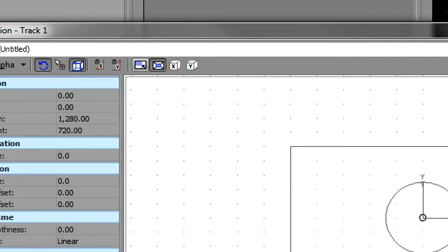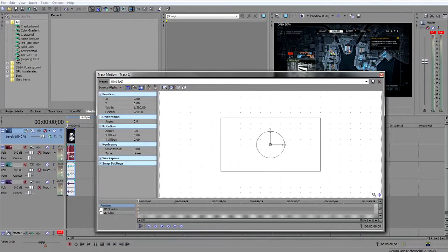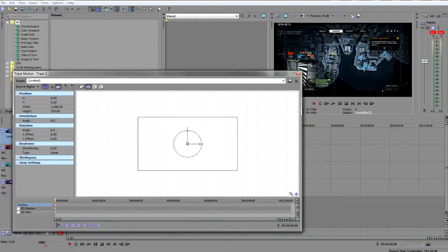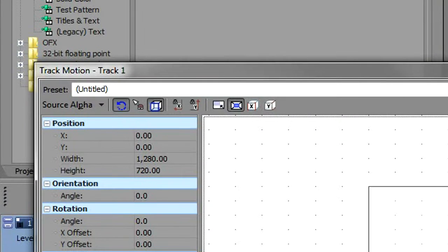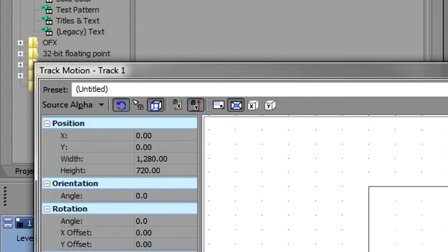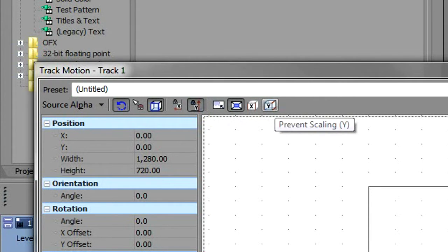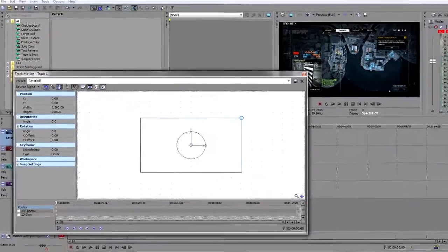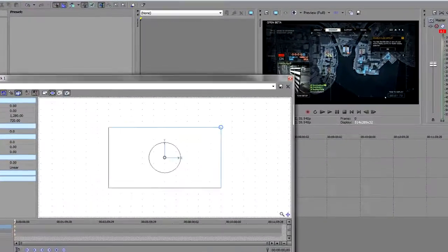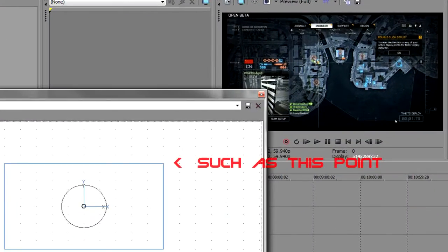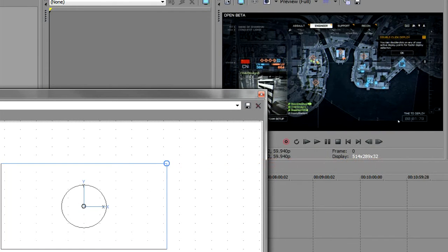Alright, so as you can see the video has black lines right on the left and right. So if you have black lines on the left and right, all you need to do is click prevent movement y under here and prevent scaling y, and when you drag any of these four points it will drag your video and make it have no black line on the side.